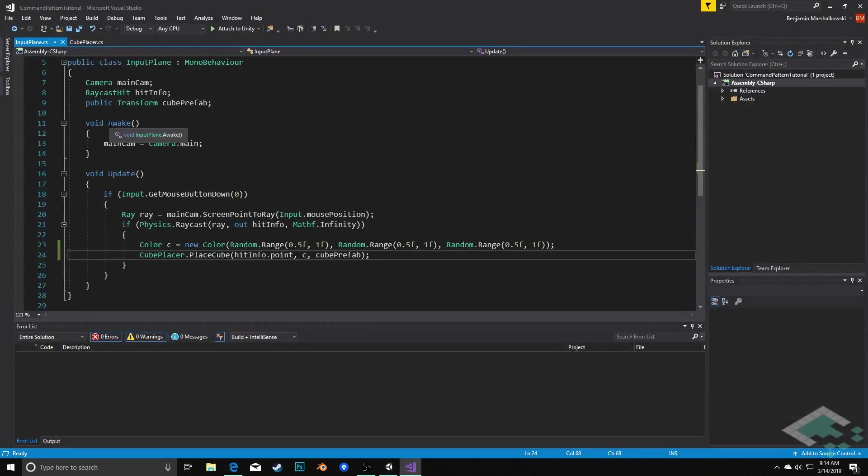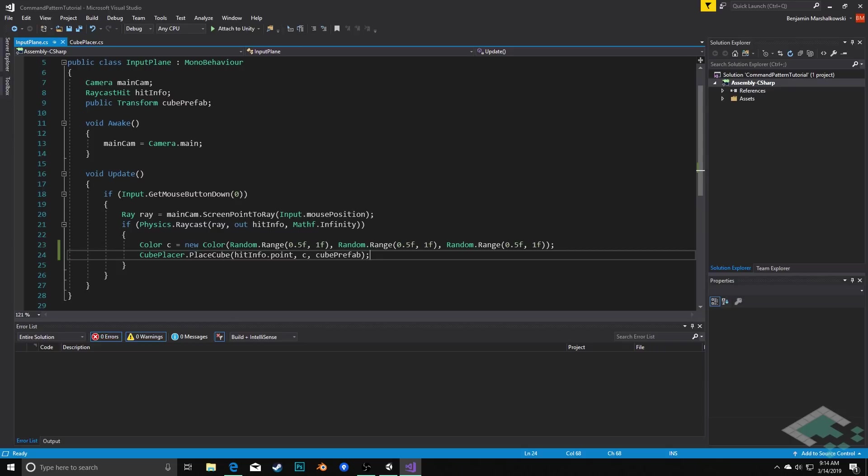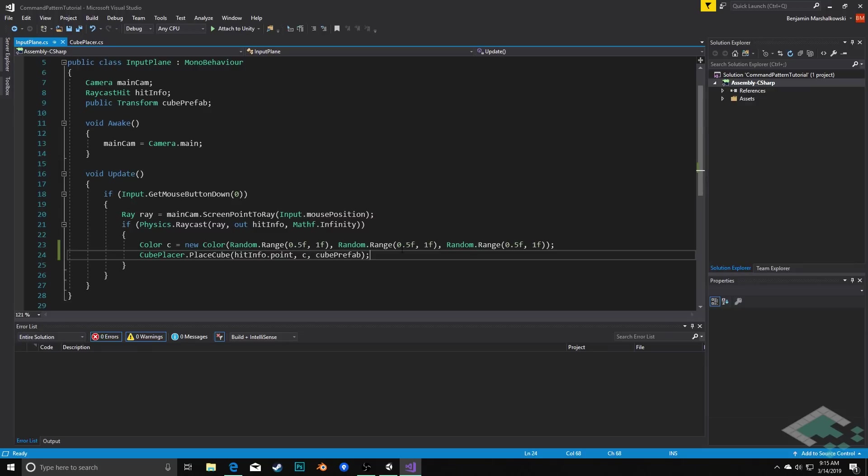Basically what's happening here is that whenever we click our mouse, we cast a ray down and see if we collide with the plane. If we do collide with the plane, we figure out what point we're colliding at the plane with. Then what we do is we create a random color and tell our cube placer script to place a cube at that position with that color.